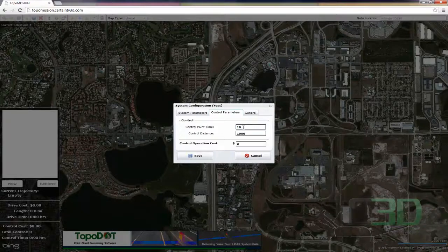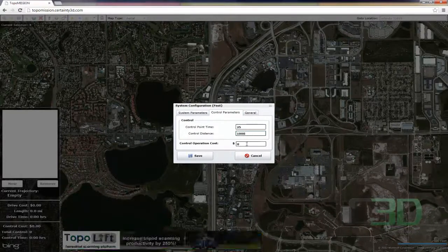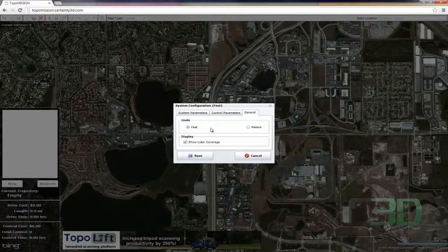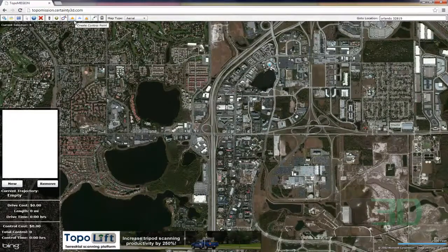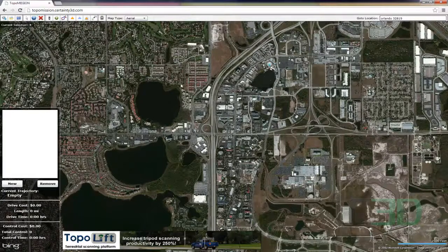So we've got time associated with that, the distances, and the cost, as well as the units. Now I'll go into setting control. We have two options for more flexibility, such as grading or putting in existing control.